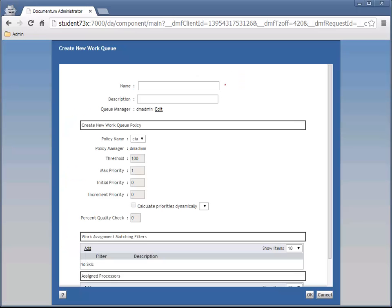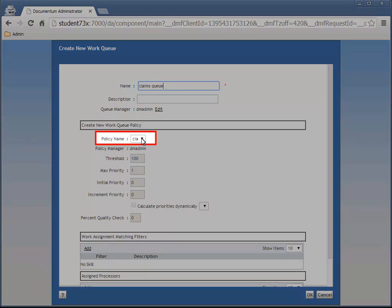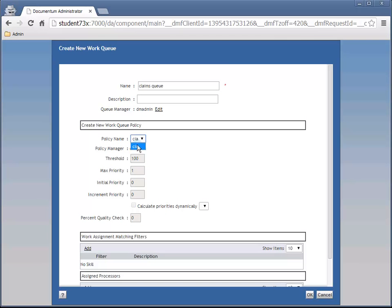For name, enter Claims Queue. For policy name, ensure that the CIA policy is the one selected. Then click OK.